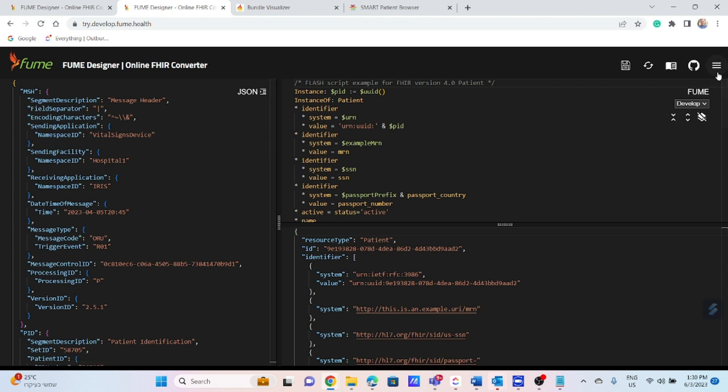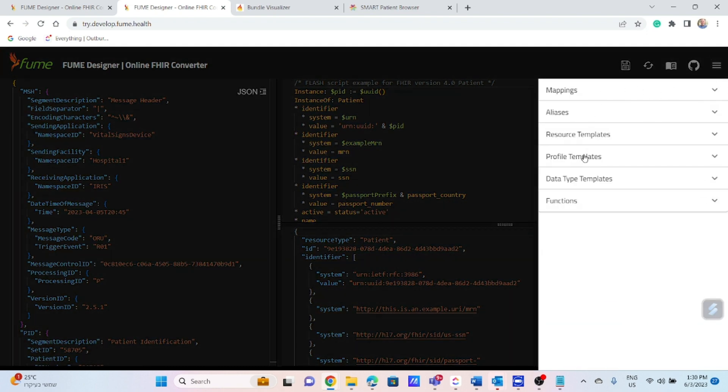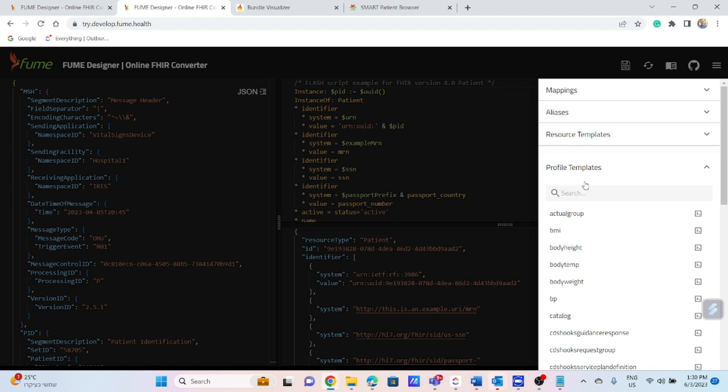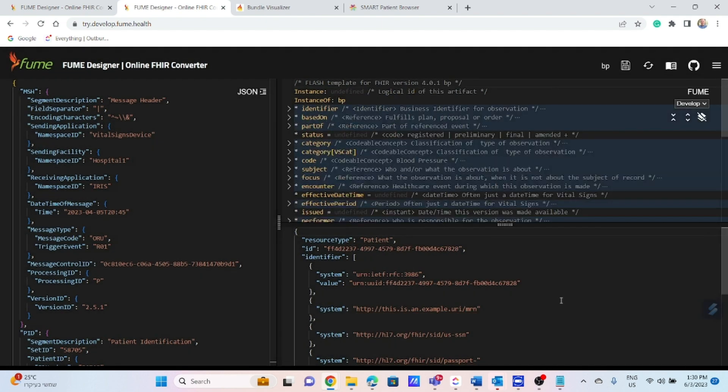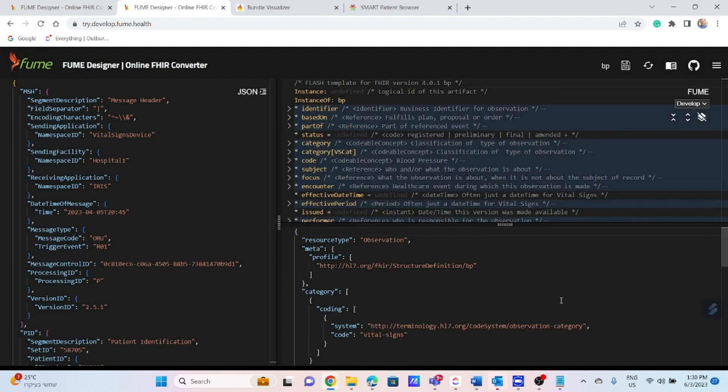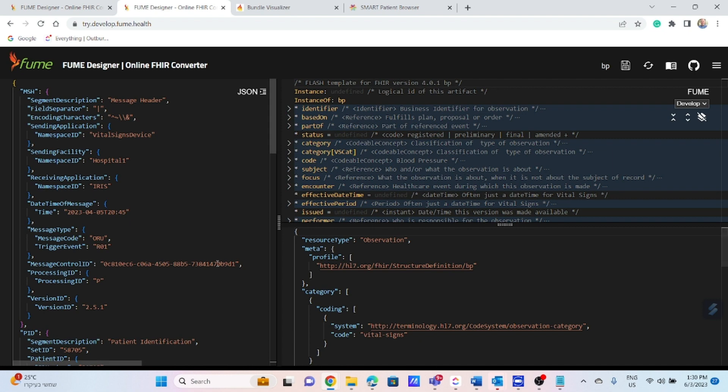The next step is to select observation blood pressure profile from the list of available profile templates. You can see the resource created automatically in the result pane. Now we will map elements from the source message to the appropriate elements within the profile templates.